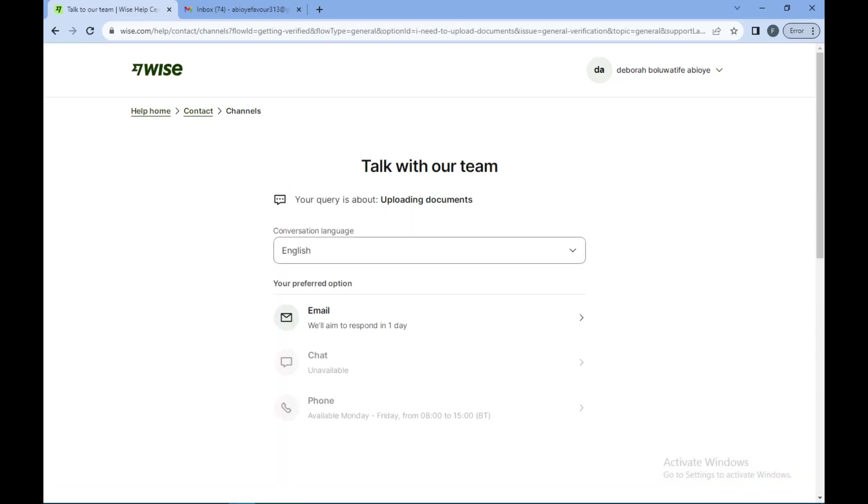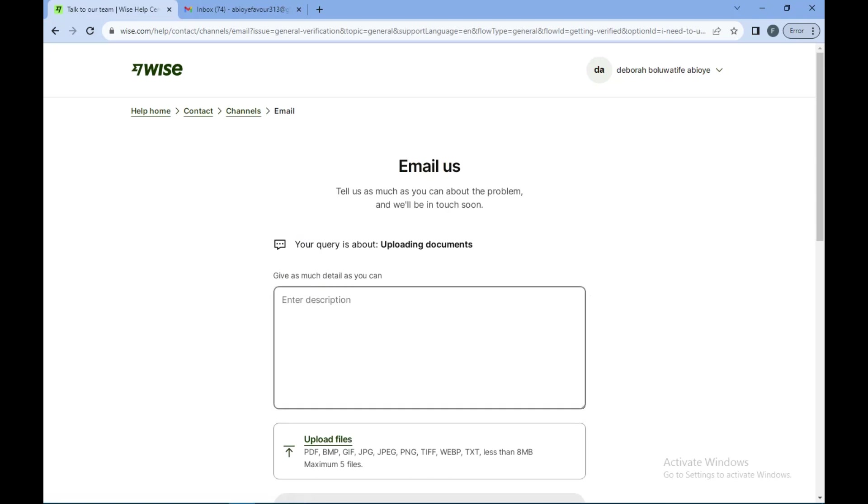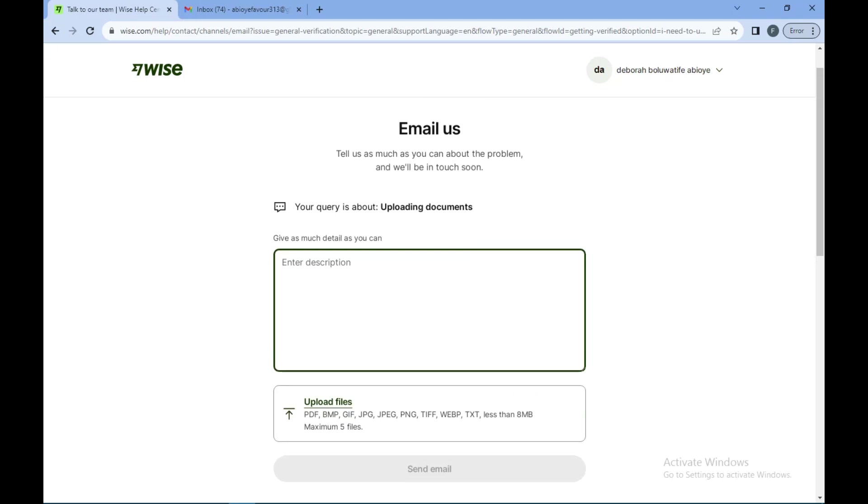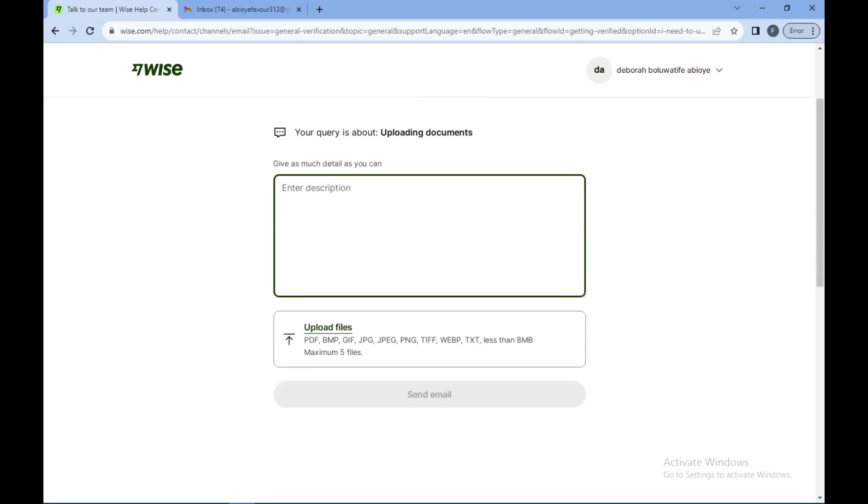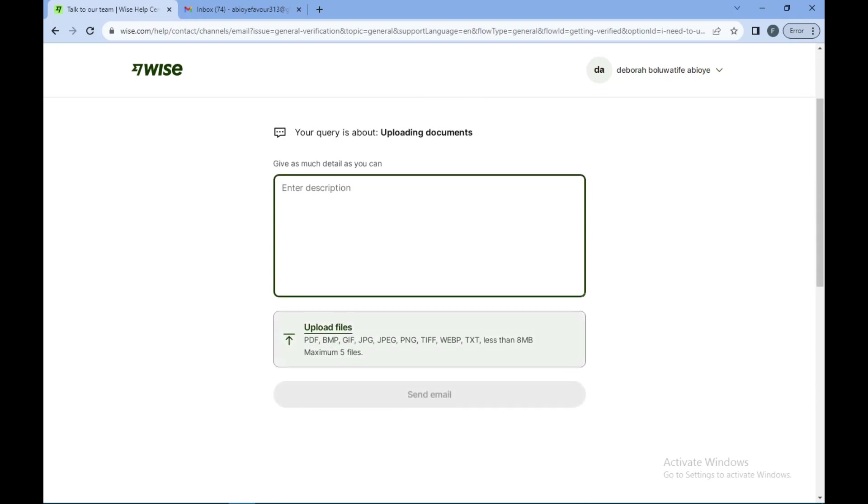Eventually following these processes you might be asked to contact them or speak to them directly by sending an email. Once you get to this point, all you need to do is to select the email and then you enter in your description by typing in your issue and how you feel. Once you're done you upload the files necessary and then you send the email.